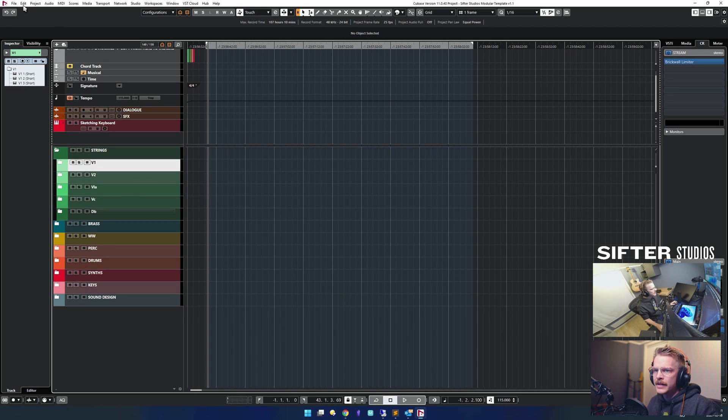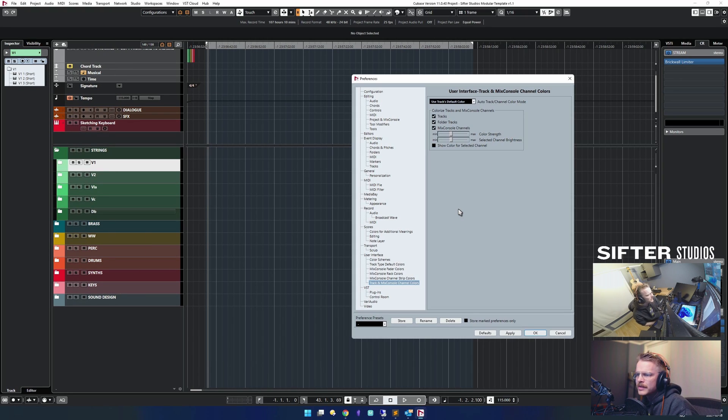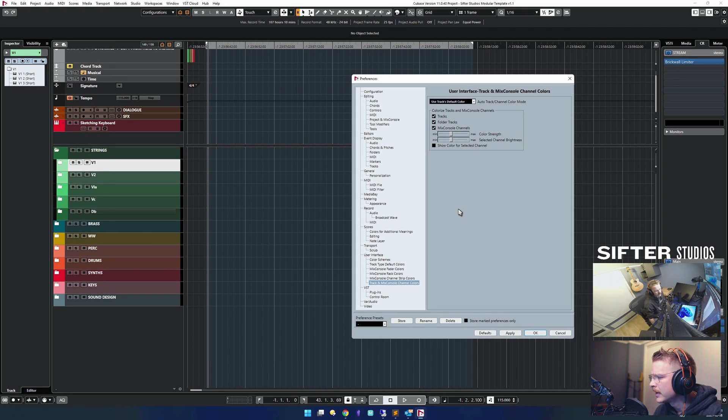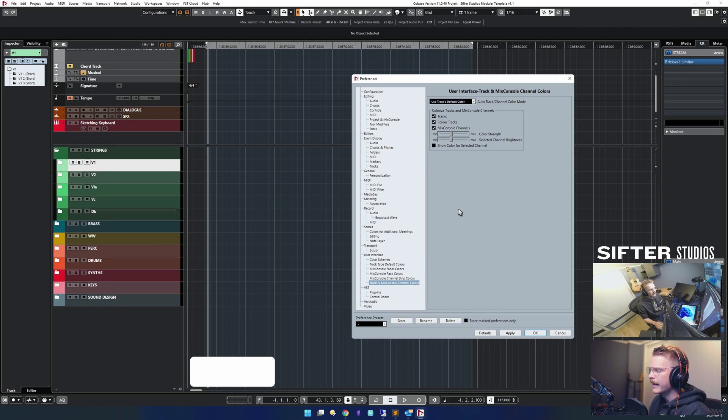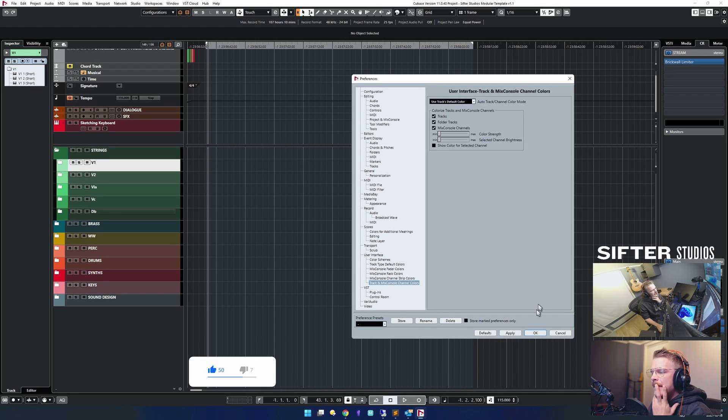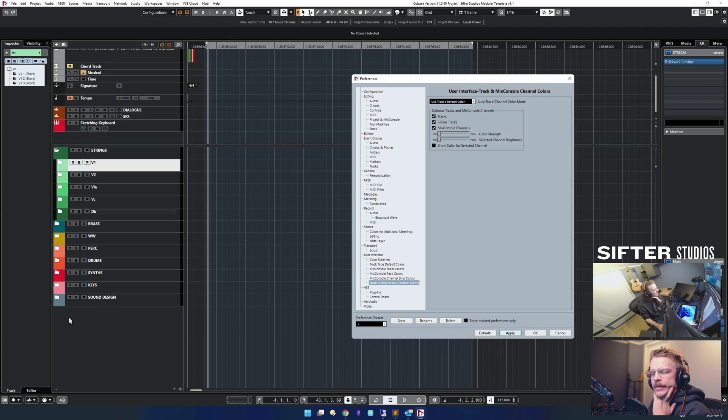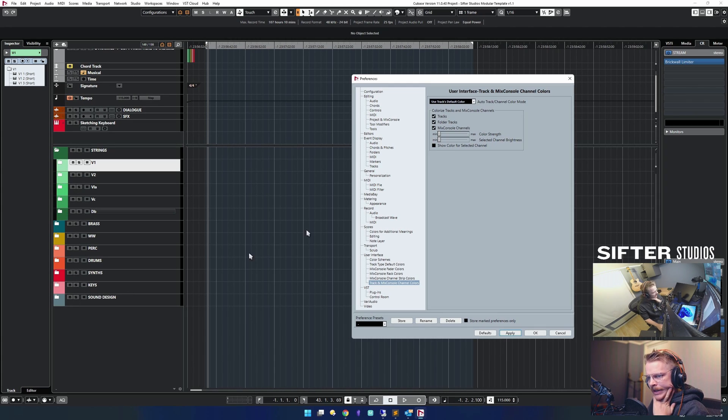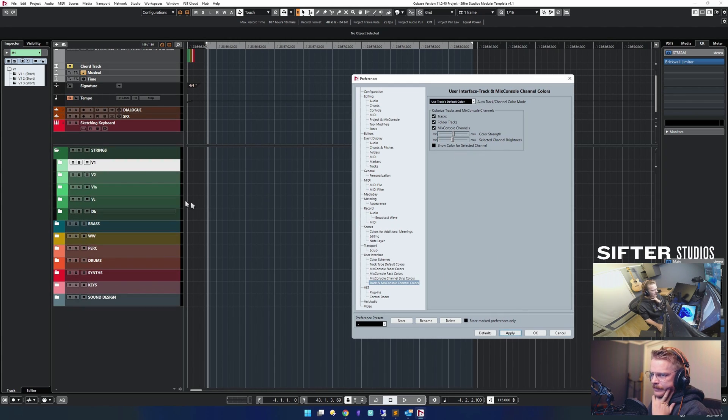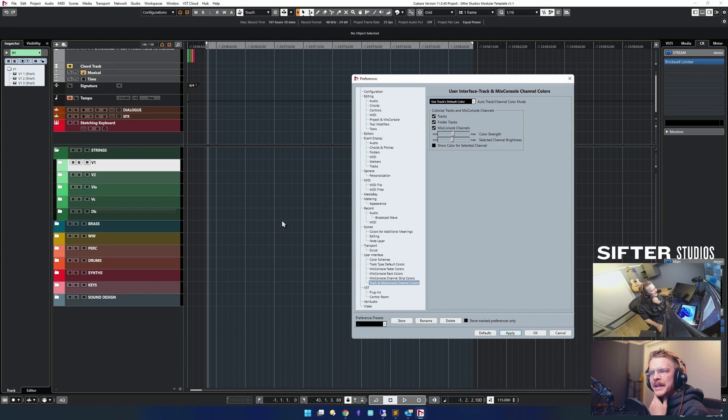Let's look at a few settings that might be different as well. Under user interface, go to track and mix console channel colors. I believe this is the default, which means that only the side part of the track will light up with the color. I've chosen to do something kind of in the middle instead, just so it's a little bit more colorful and beautiful.